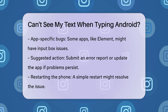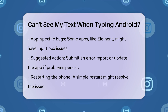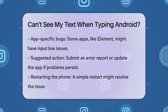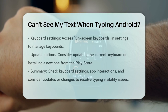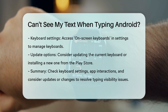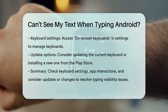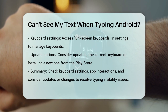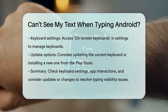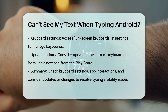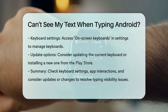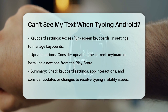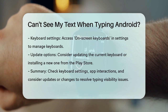If none of these solutions work, it might be worth restarting your phone or even changing your keyboard settings entirely. You can go to your phone's settings, find the Onscreen Keyboards section, and manage your keyboards from there. You can also try updating your current keyboard or installing a new one from the Play Store.